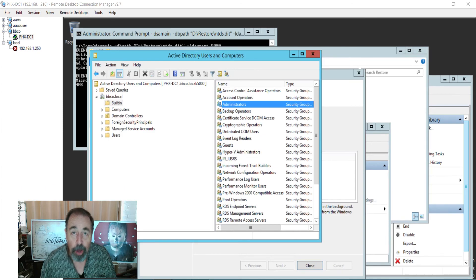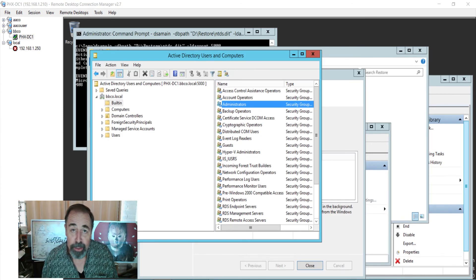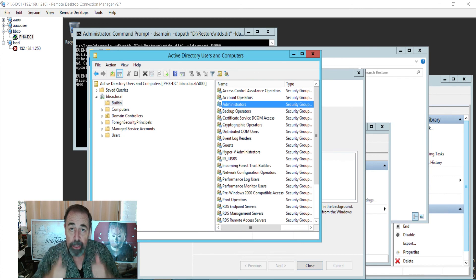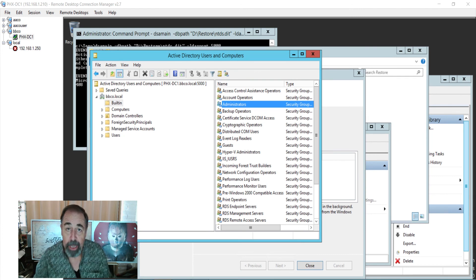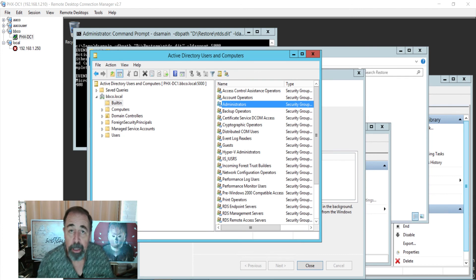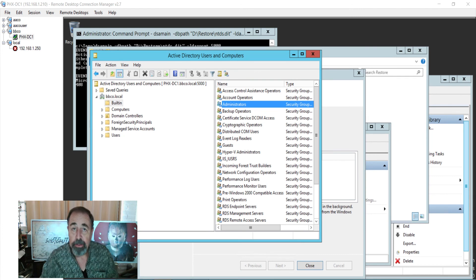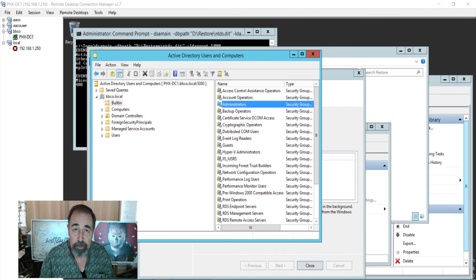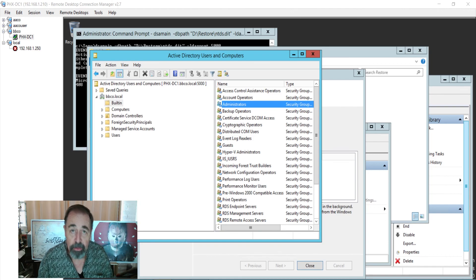Okay, so look for the code in the description down below, give this video a like, click over there to subscribe and click up here to check out my Active Directory playlist. Thank you very much.